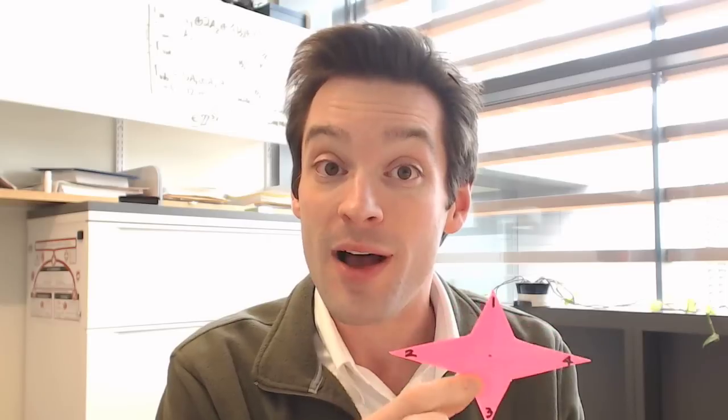We want to take that understanding from simple geometry and extend it to our understanding of field extensions, whereby we're going to construct a group of automorphisms of an extended field over its base field. By understanding that group and the invariants of each of its elements, we can get as much understanding of the structure of that field — and thereby the roots of a polynomial — as possible. So we looked at polygons, constructing symmetries, examining their invariants, and figuring out the algebraic structure, realizing each symmetry group as a subgroup of Sn for every n-gon.